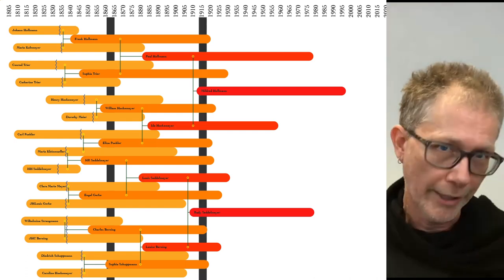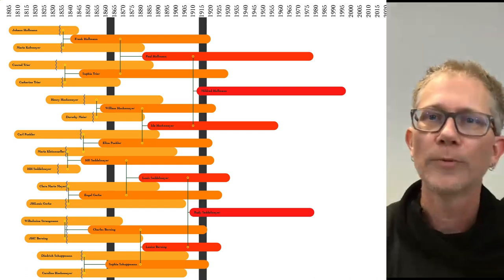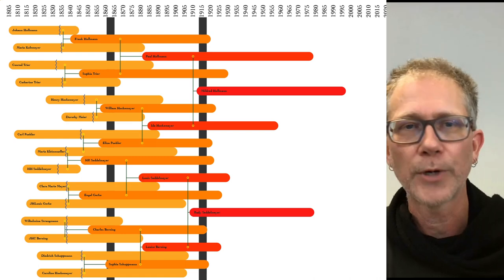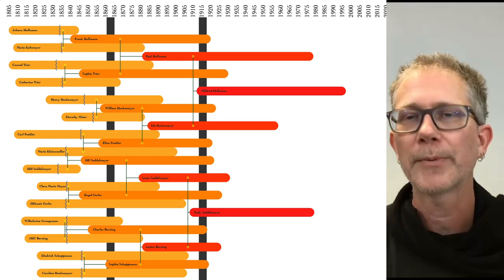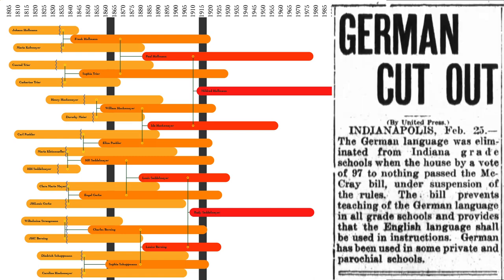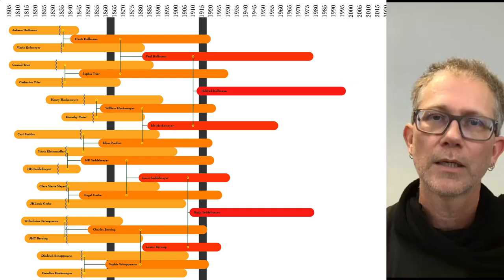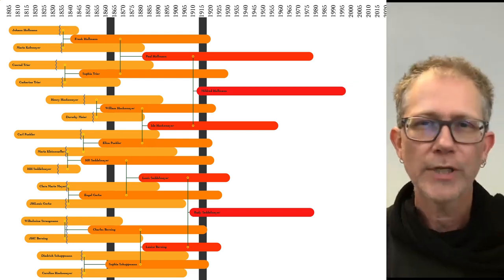World War I happened, and Germans were vilified in the press and in government propaganda. After the war, Indiana outlawed the teaching of German in elementary schools, even private and parochial schools. The era of German-speaking communities in America was over.